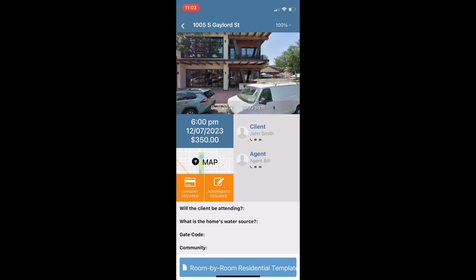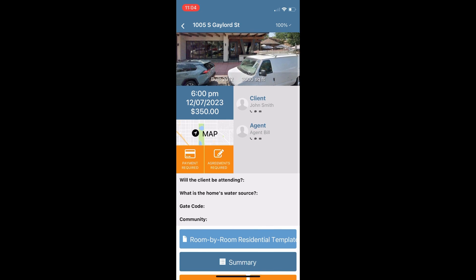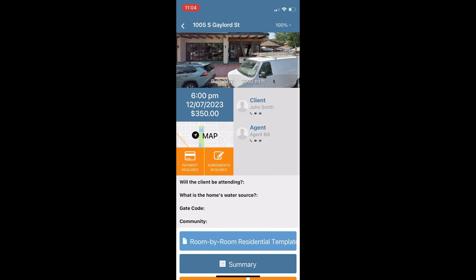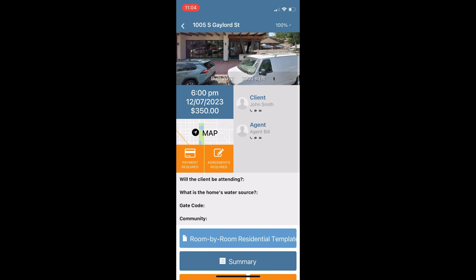A little below that we will see a few additional questions — these are our custom scheduling fields and additional inspector notes. Anything you want to log during the scheduling process can be sent down to your mobile app so you have that valuable information on site. These could be anything such as will the client be attending, is there a gate code, and so forth.